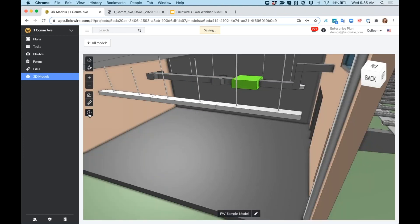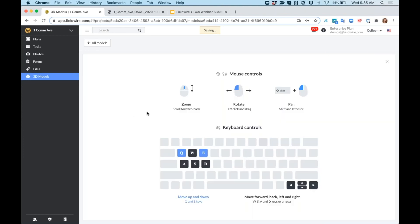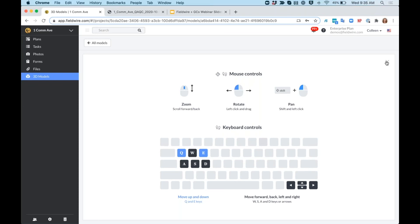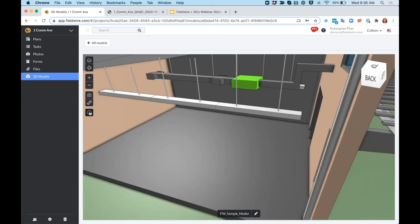There are some quick tools that you can use on your keyboard. If you want to learn more about those, you can click the question icon over here on the left.